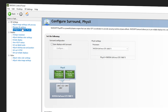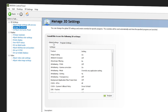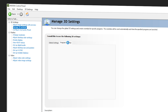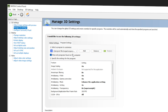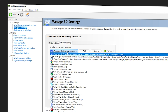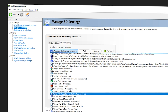Now navigate to Manage 3D Settings. Again we have Global Settings and Program Settings — I recommend Program Settings. Once inside, make sure you select the option Show Only Programs Found on This Computer so you don't get lost finding the programs you're looking for.